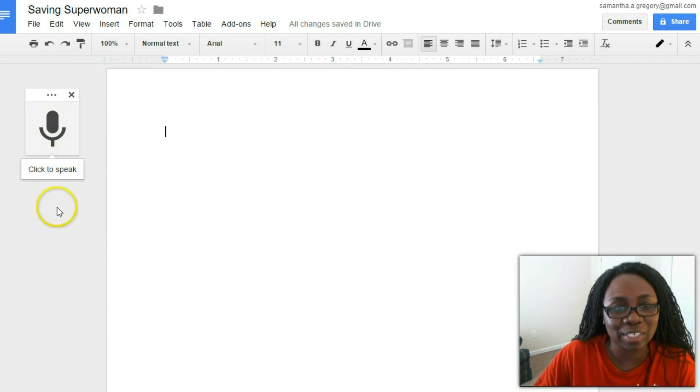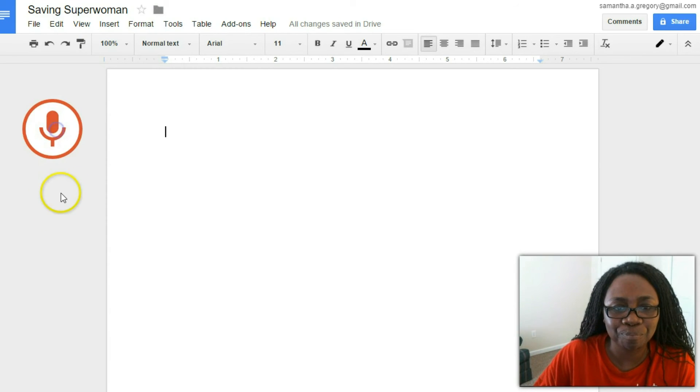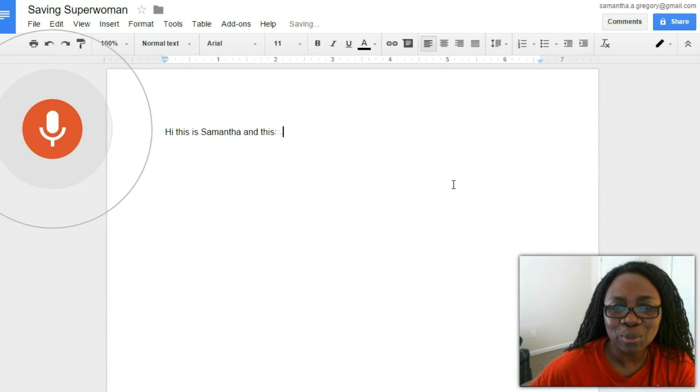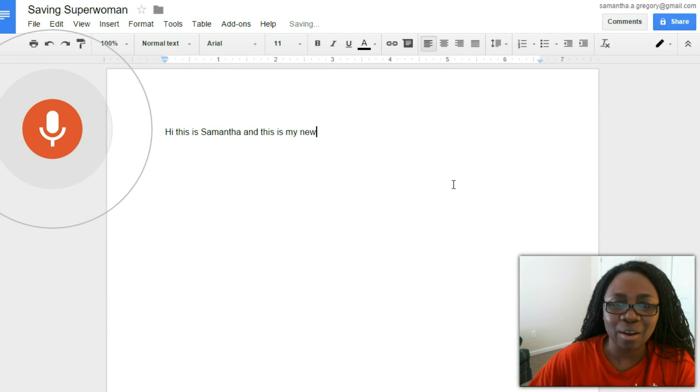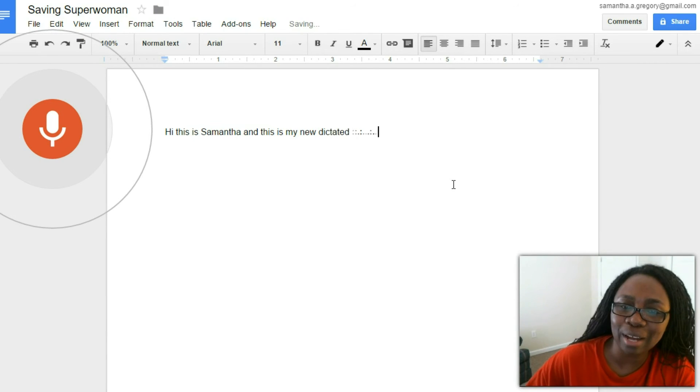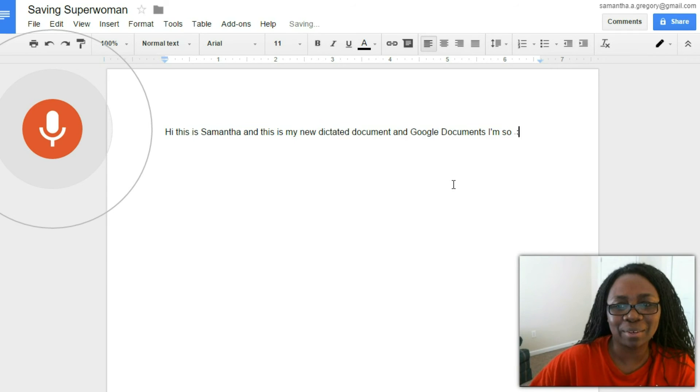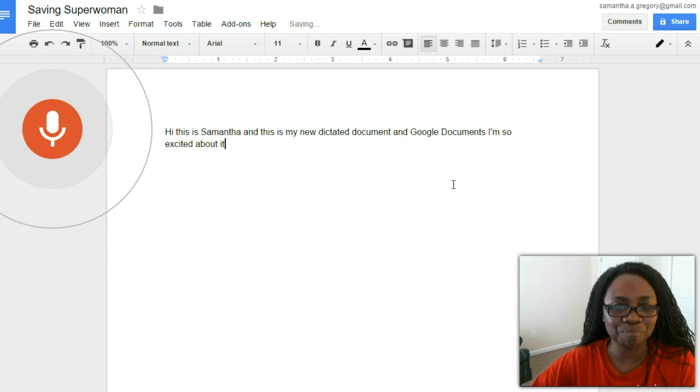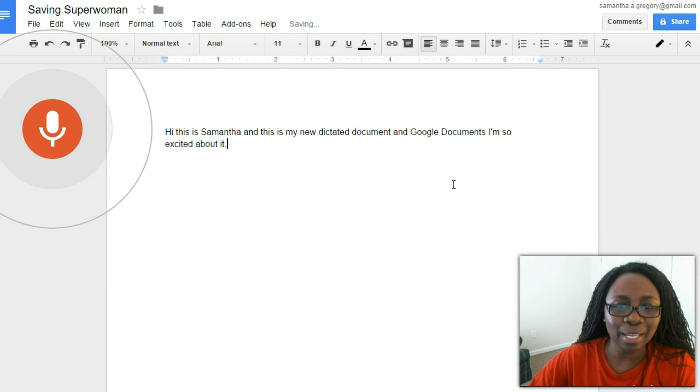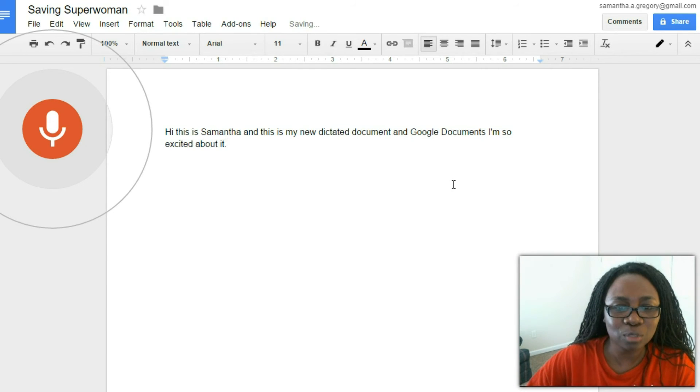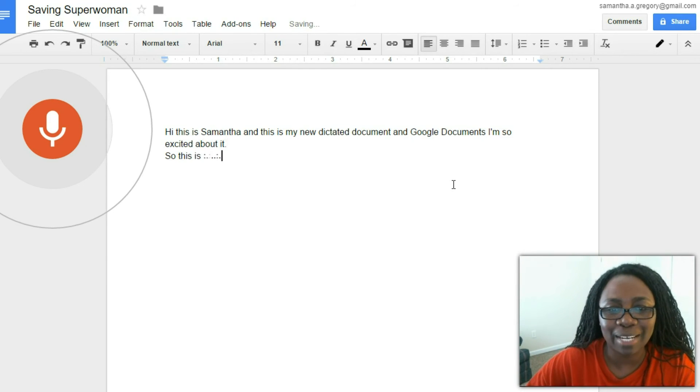Hi, this is Samantha and this is my new dictated document in Google Documents. I'm so excited about it, period, new line. So this is what we're going to talk about now, period, new paragraph.